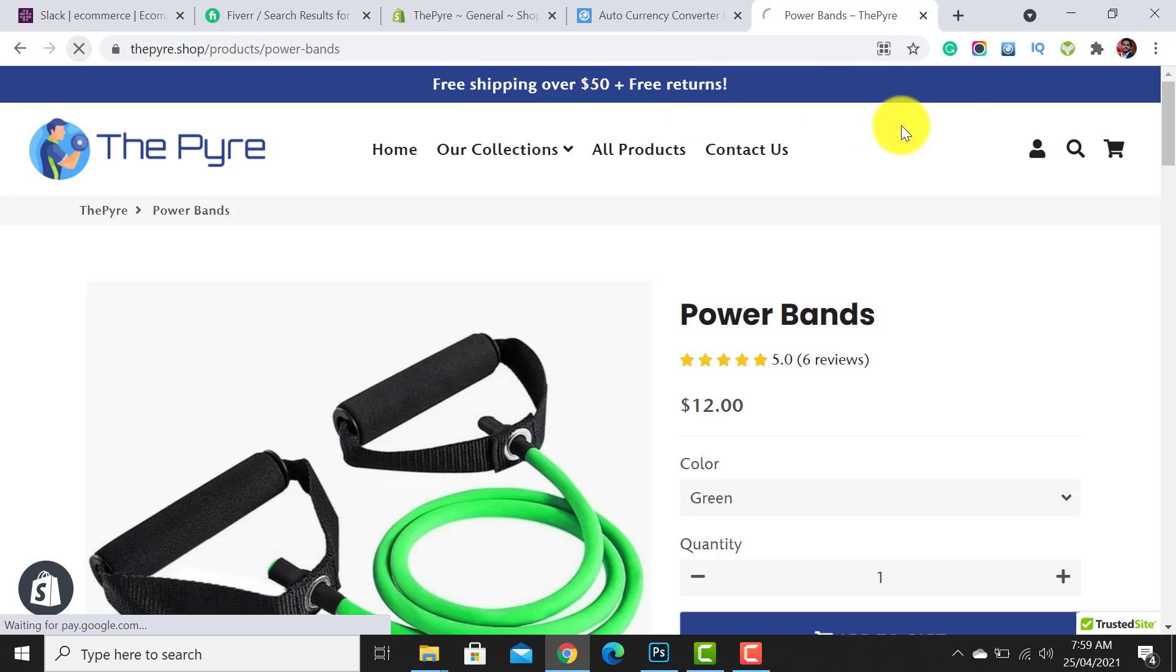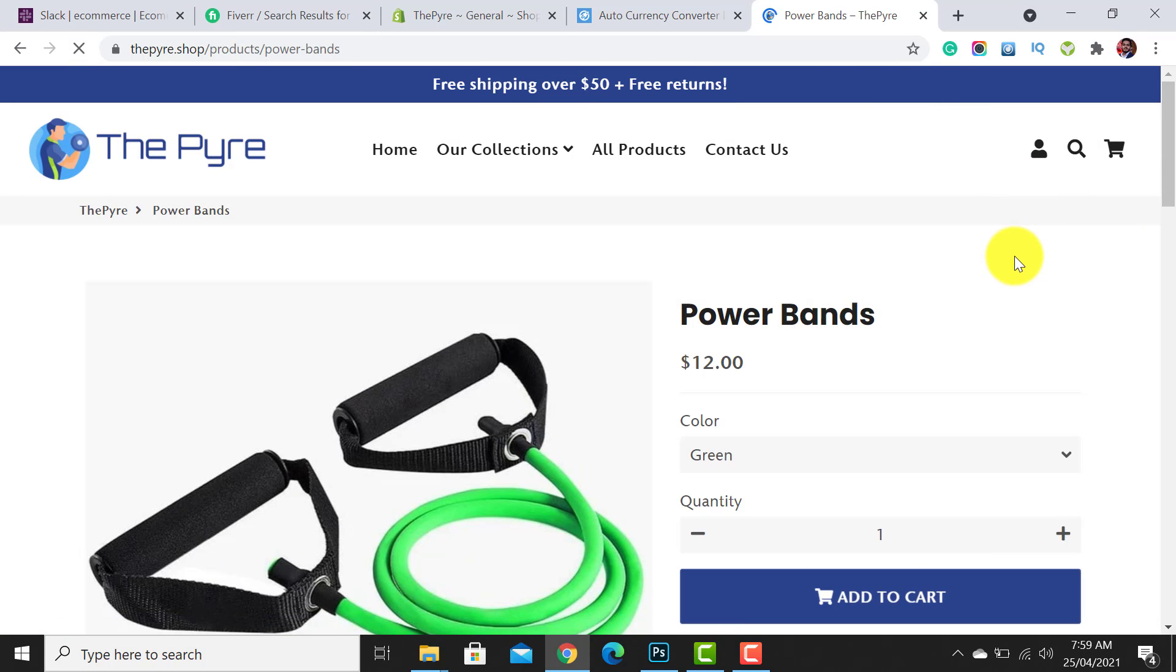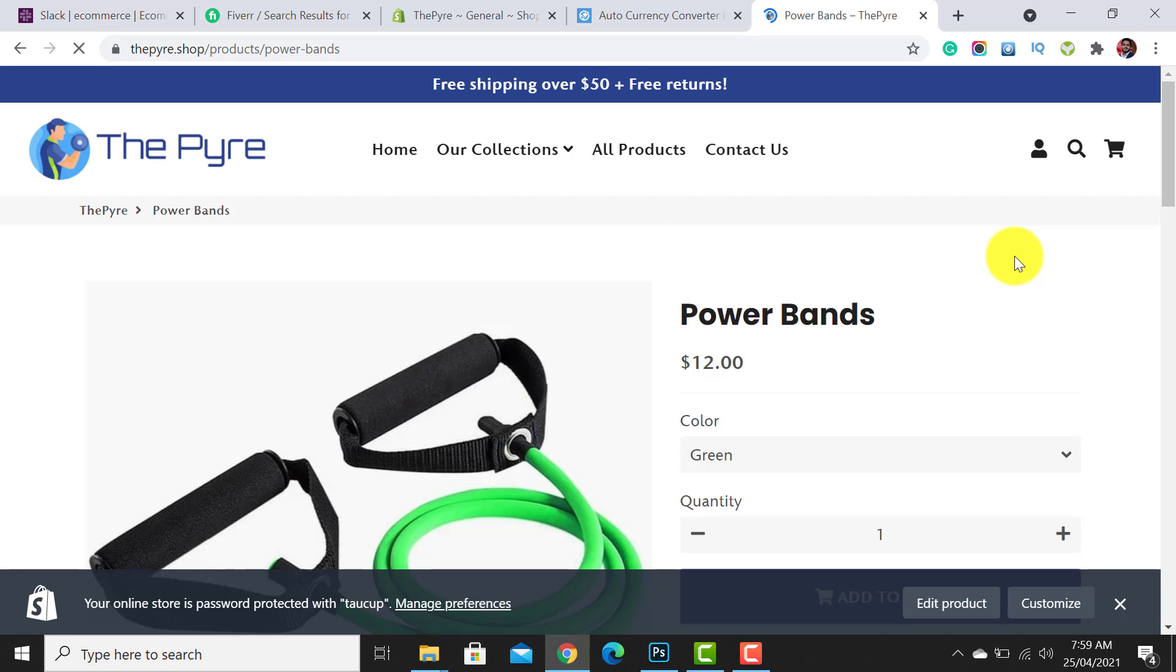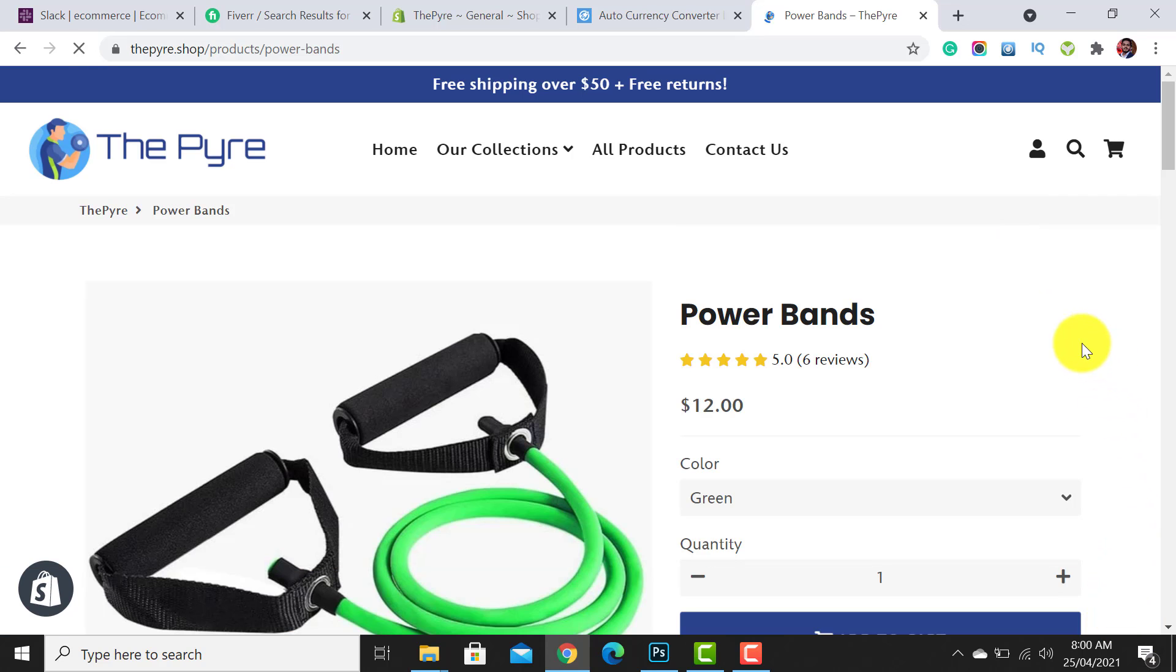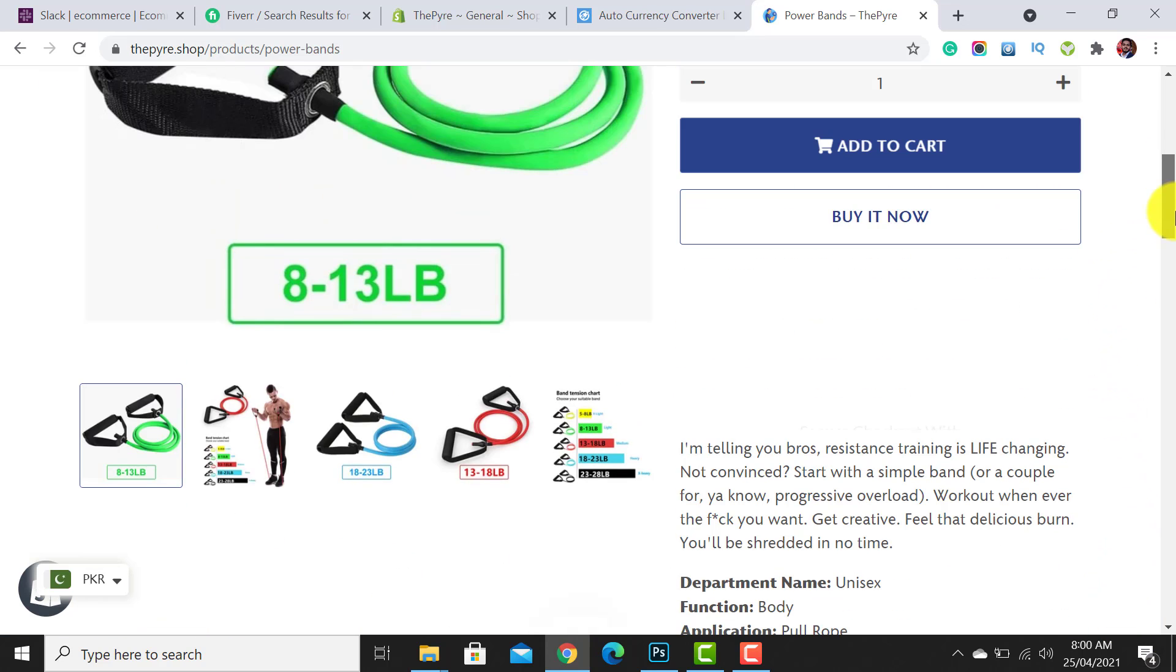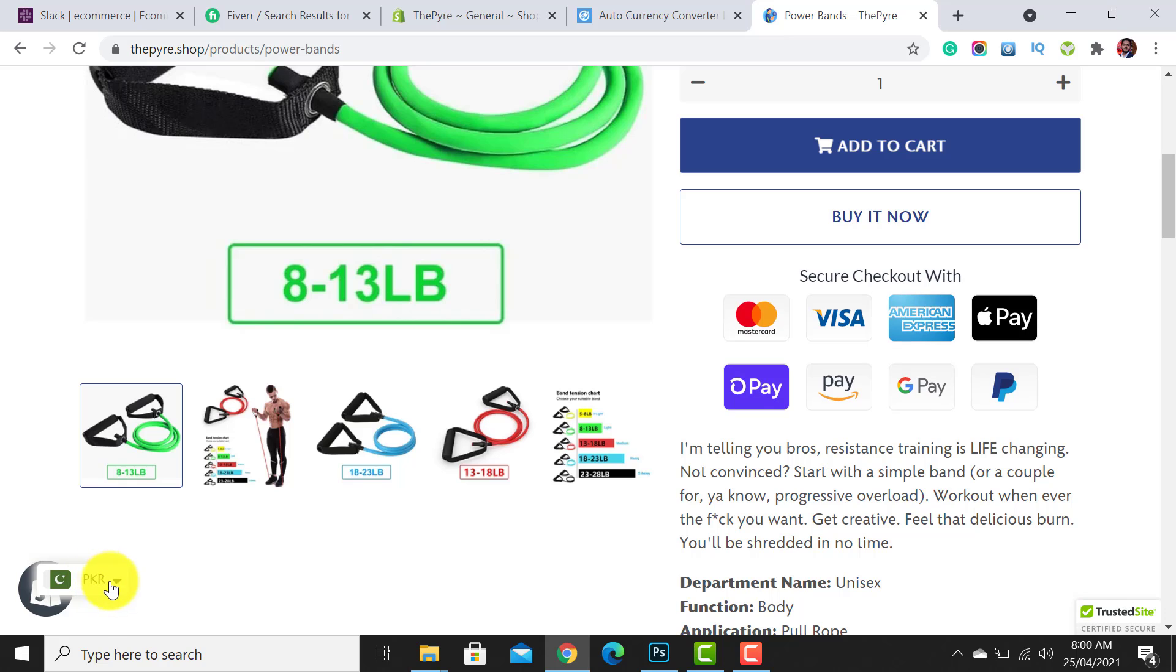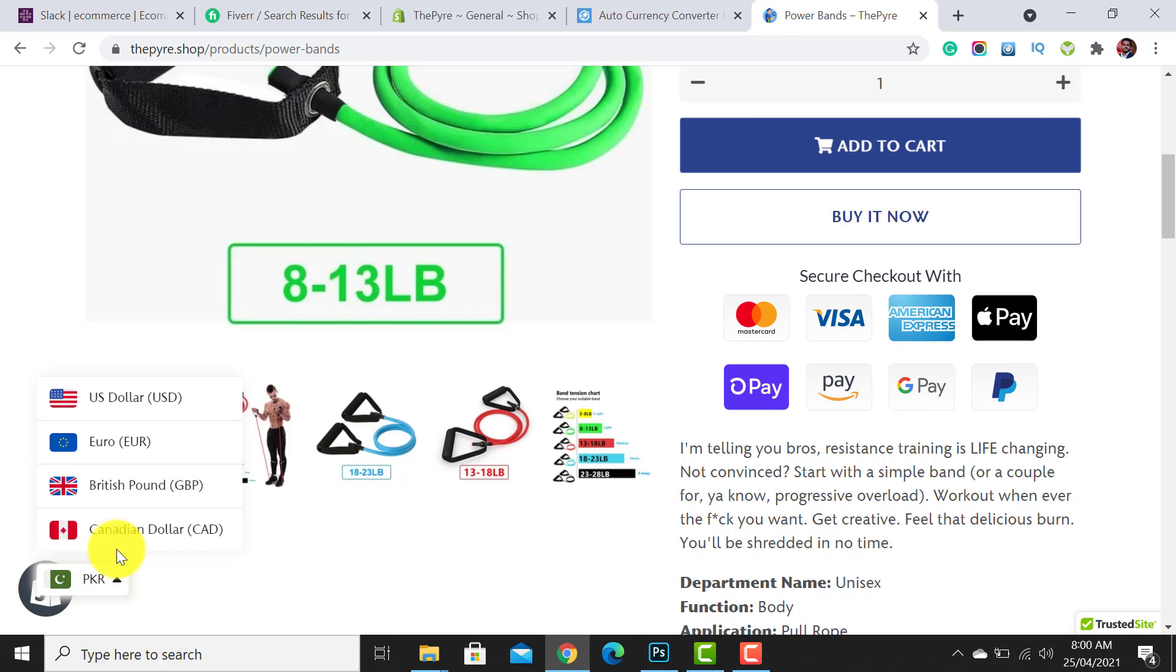Let's get back to our store to check whether the store currency converter is working or not. Now it starts appearing at the left bottom corner. I can simply click it.